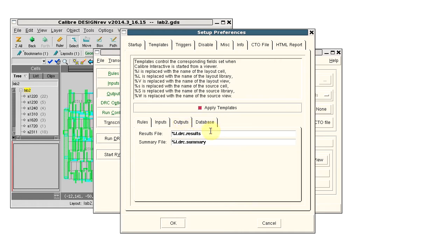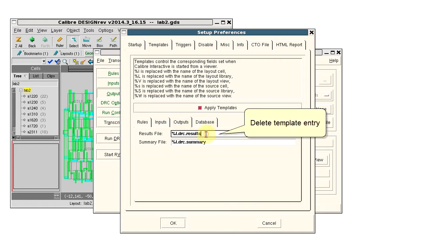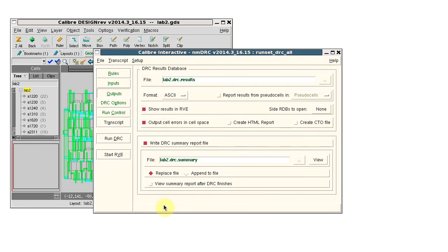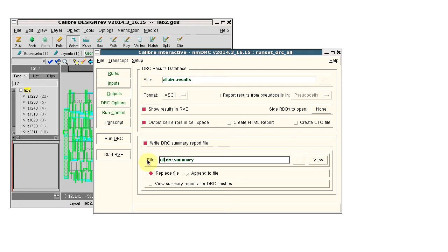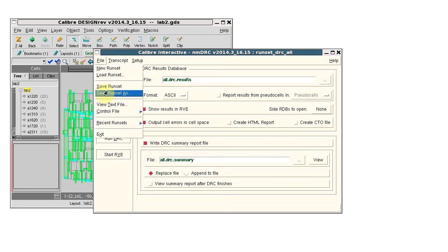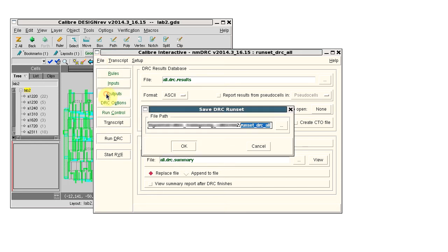Let's look first at deleting the template entry. Now I'll put the file names back to what I want and save the runset.